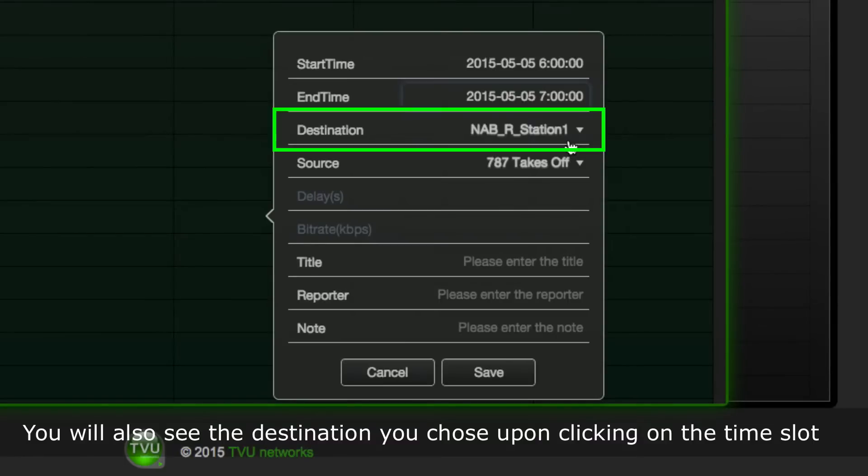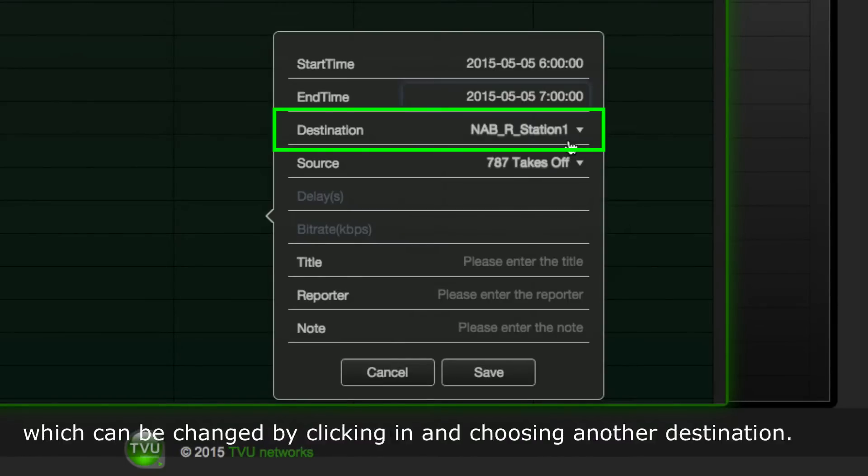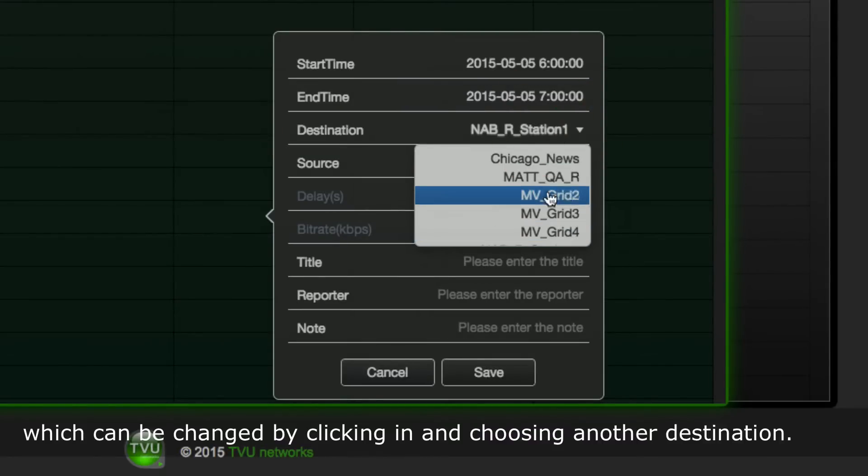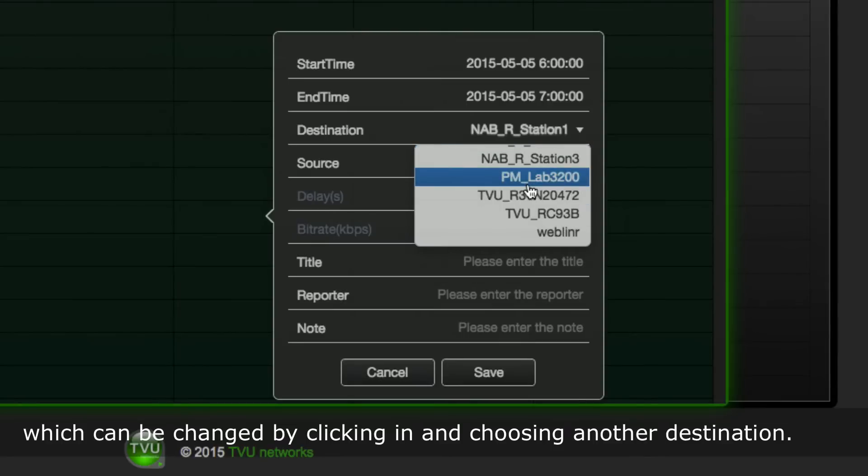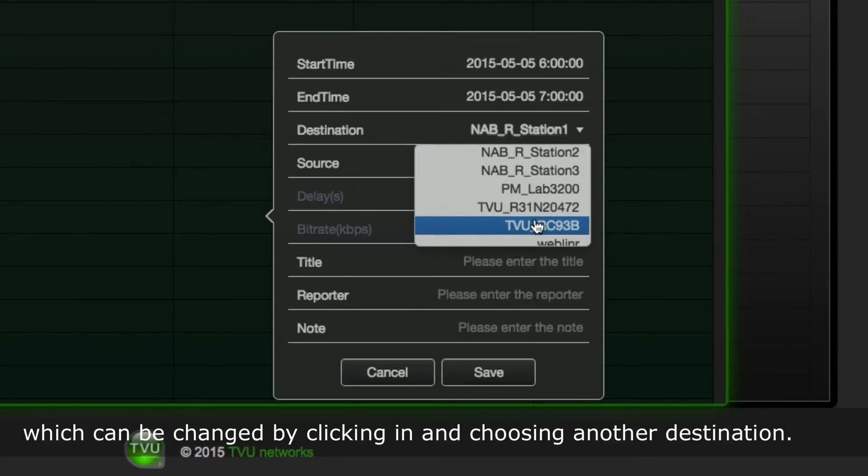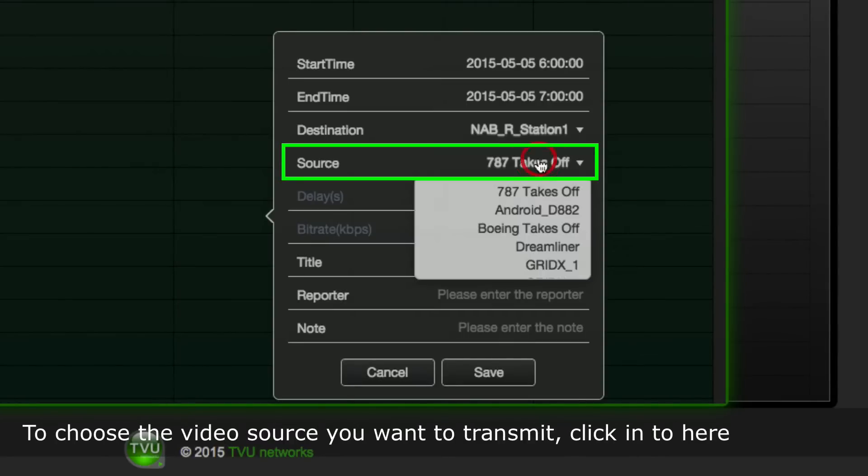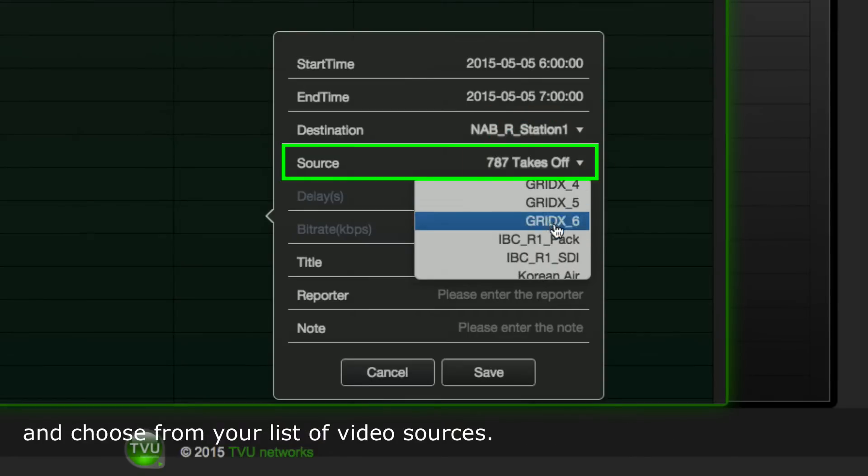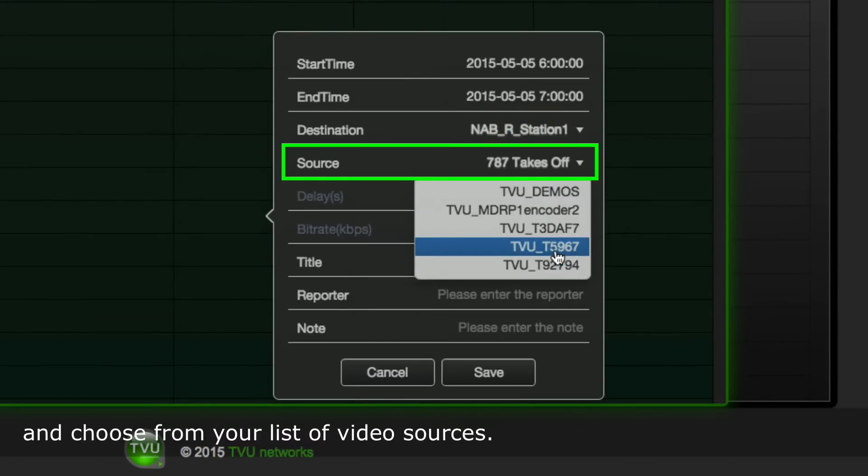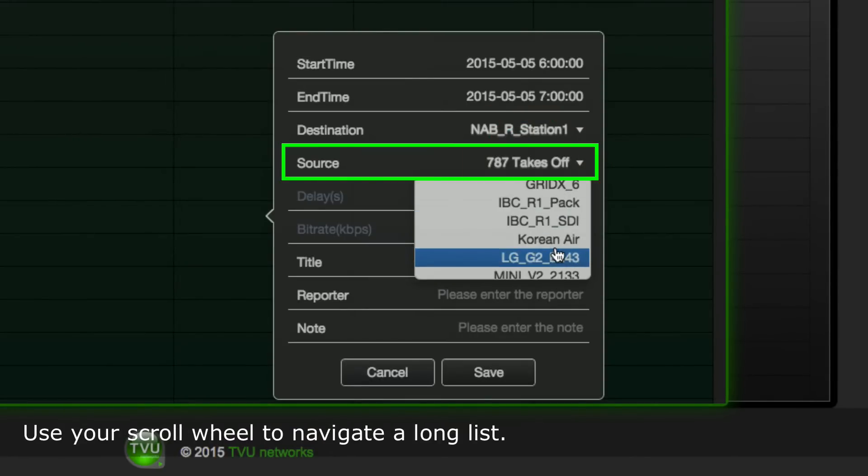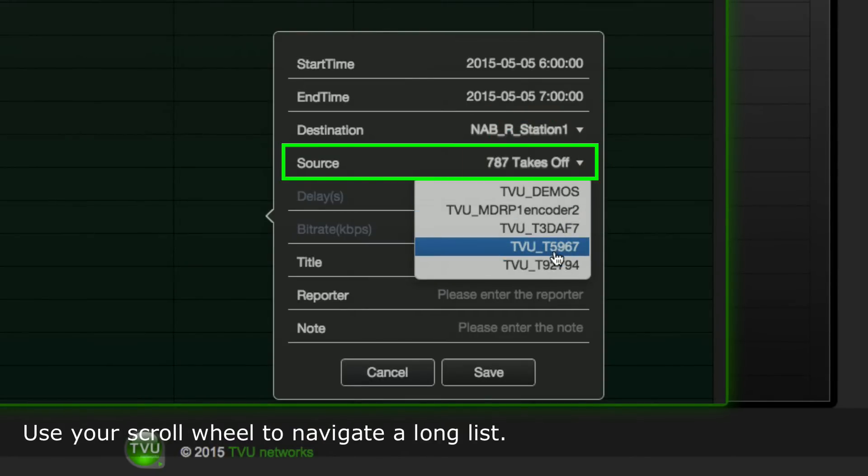You will also see the destination you chose upon clicking on the time slot, which can be changed by clicking in and choosing another destination. To choose the video source you want to transmit, click into here and choose from your list of video sources. Use your scroll wheel to navigate a long list.